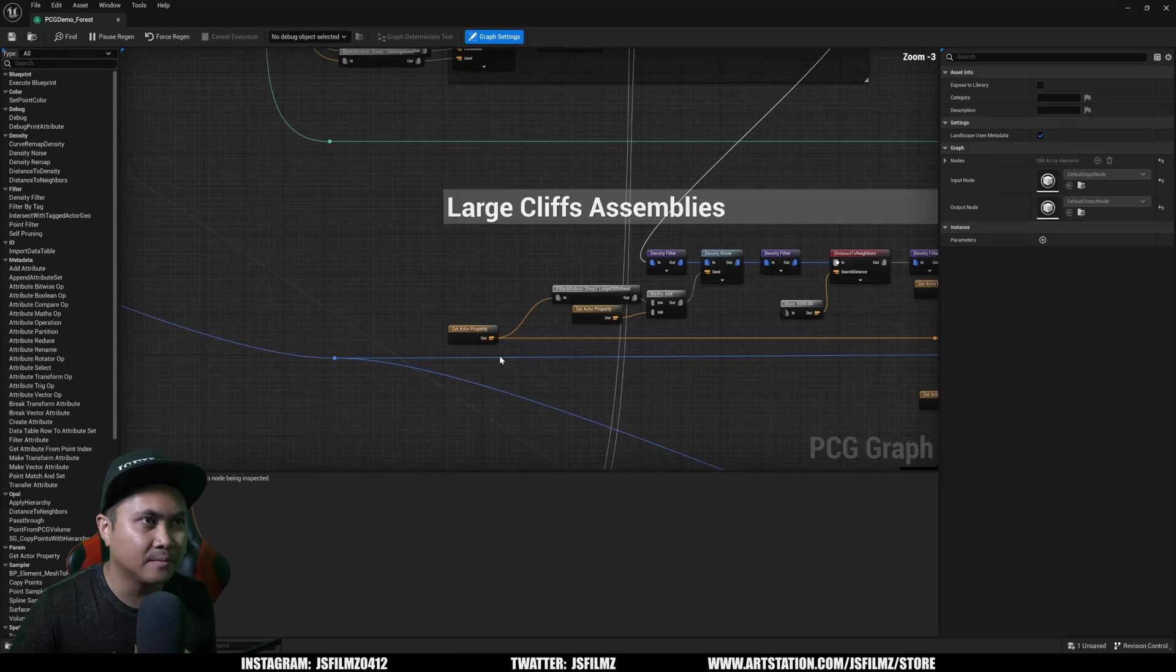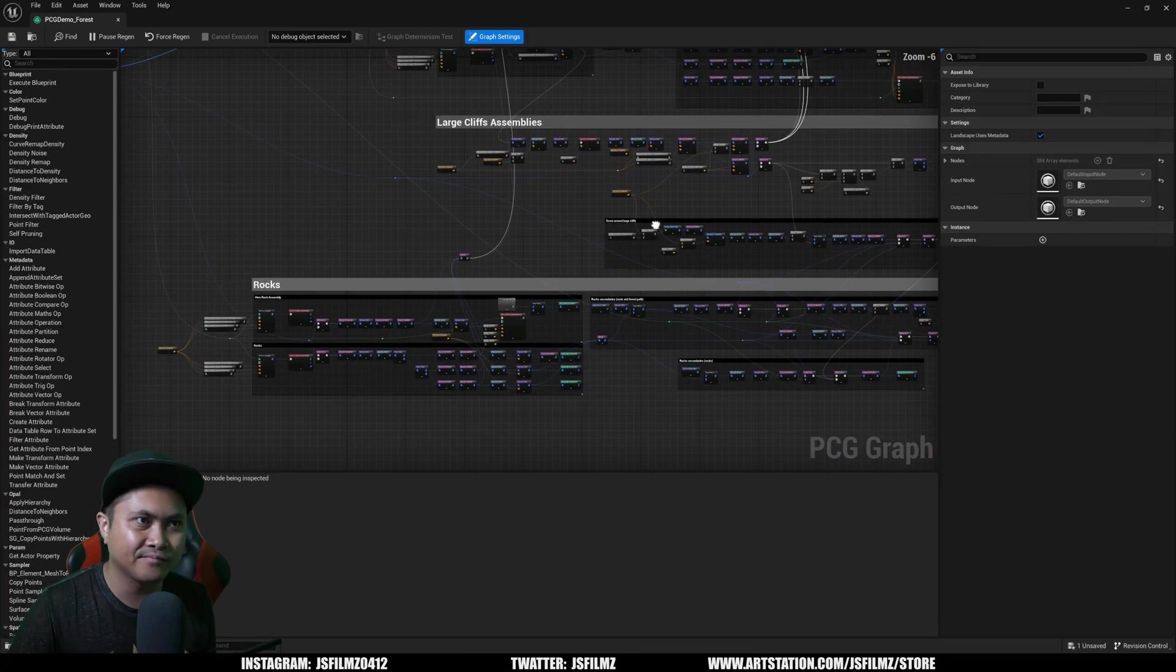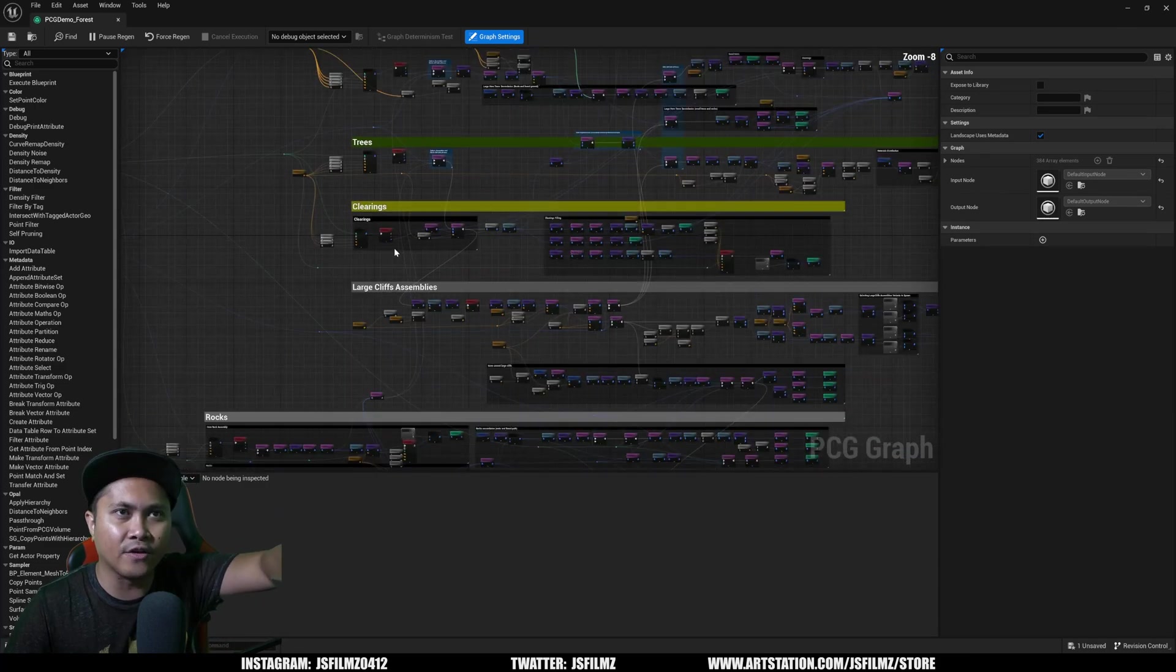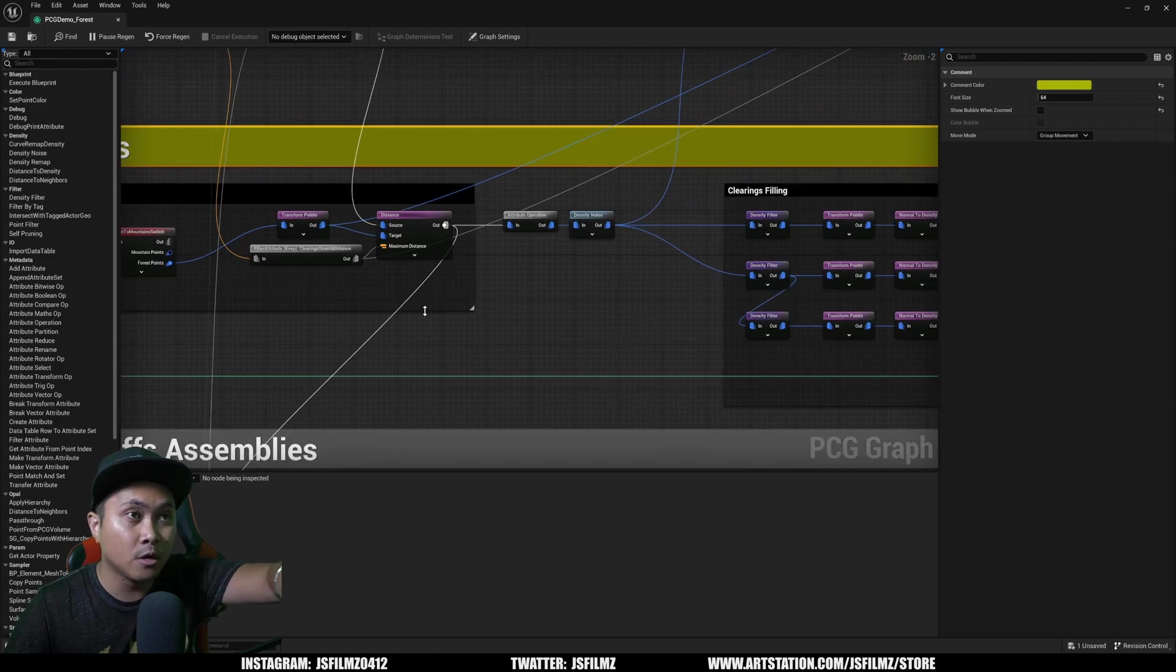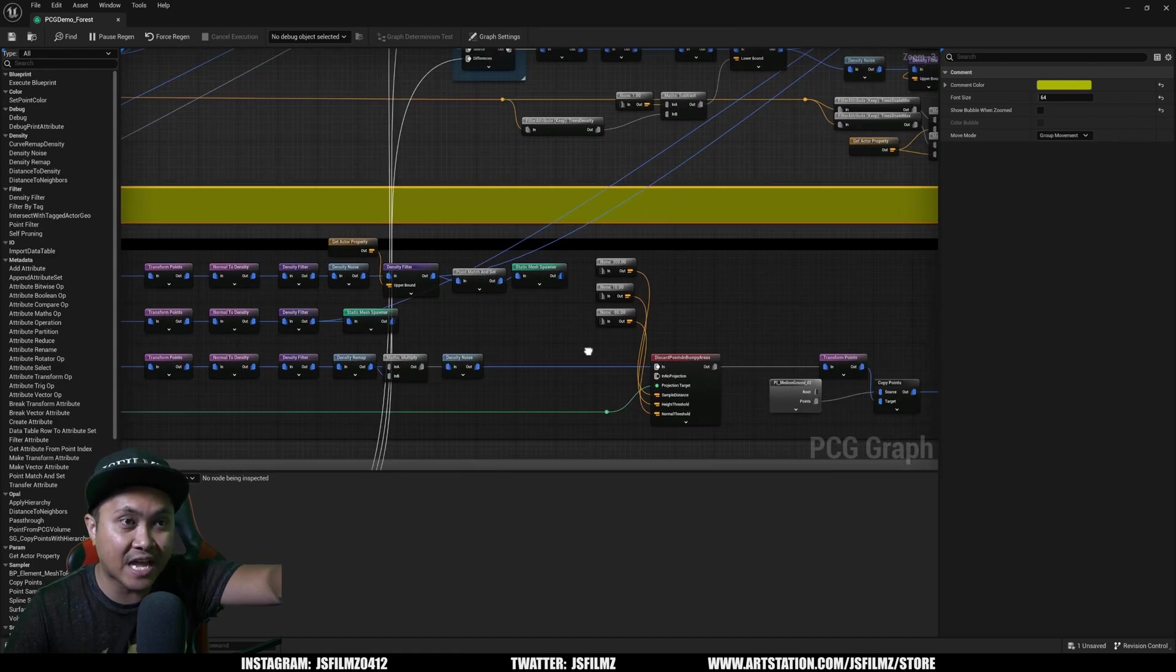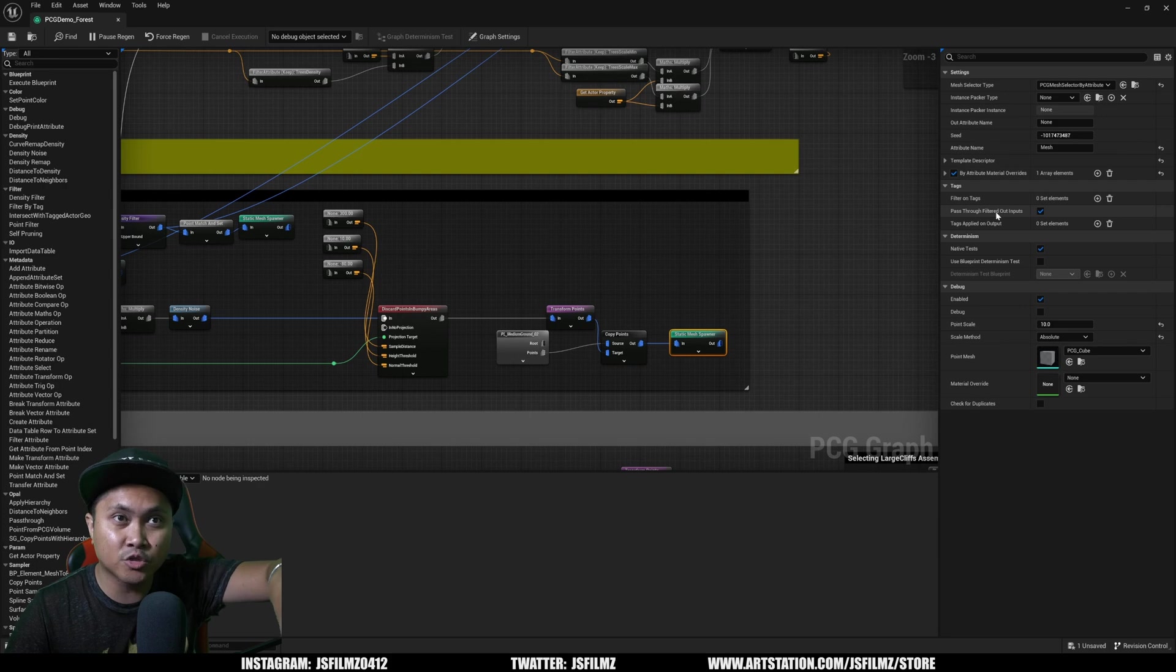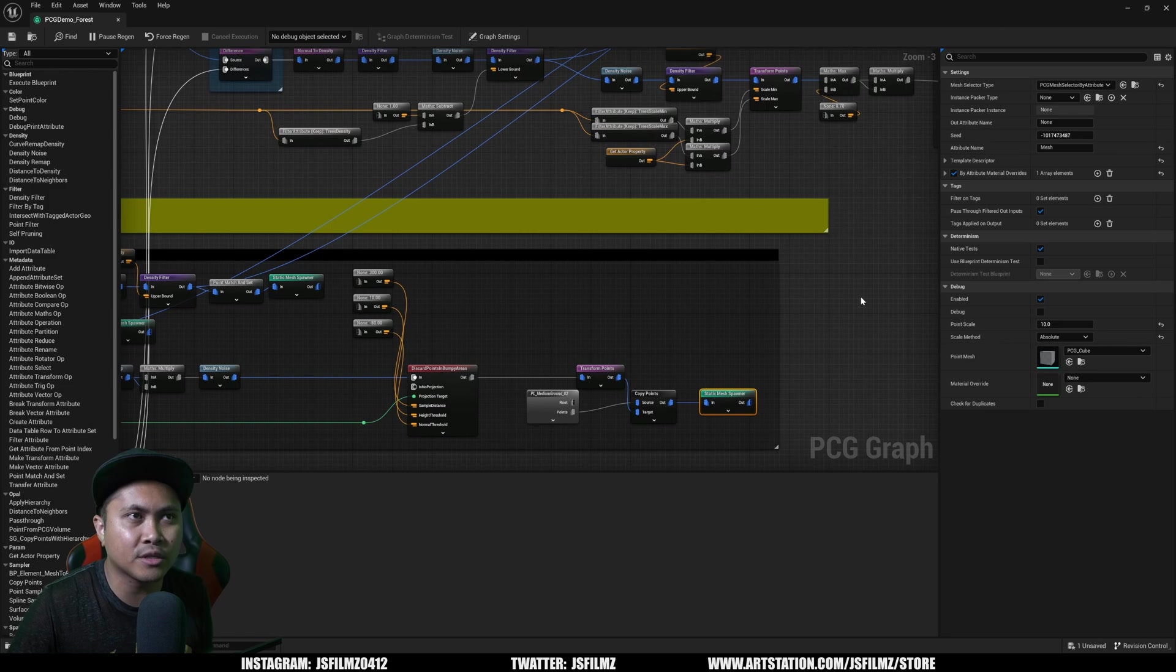You have some large cliffs assemblies, then the rocks. You don't have to worry about all this. It would be good for you to learn where to change the actual static mesh if you want to change the static meshes. The static mesh spawner, if you want to change it around, sure you can change it around. But if you're just starting with Unreal and you don't really have a lot of time, bro, this is a time saver.